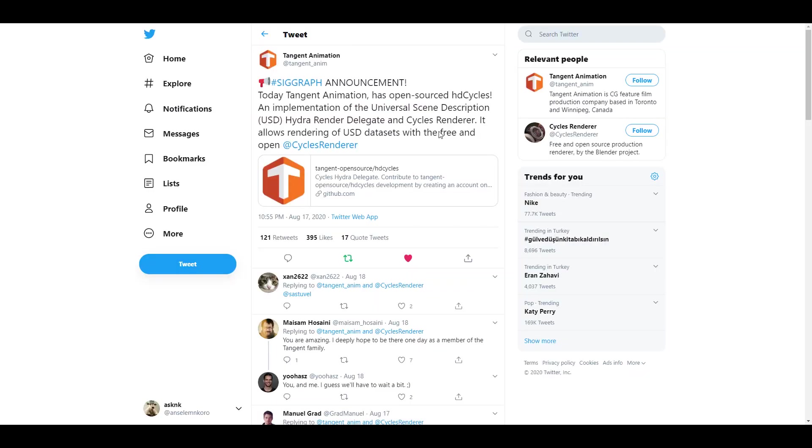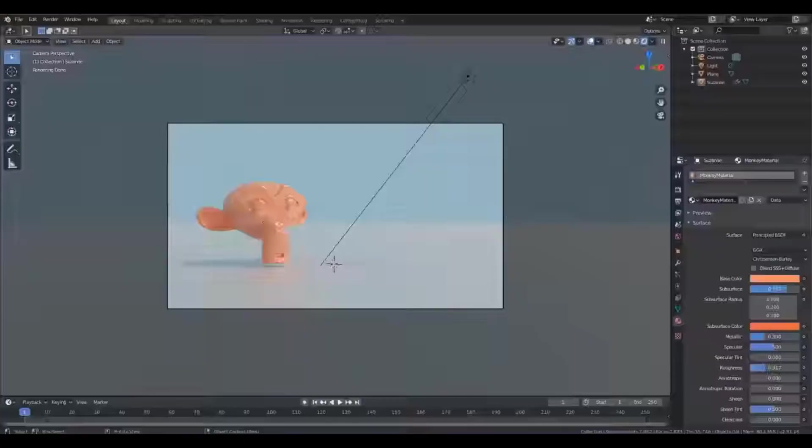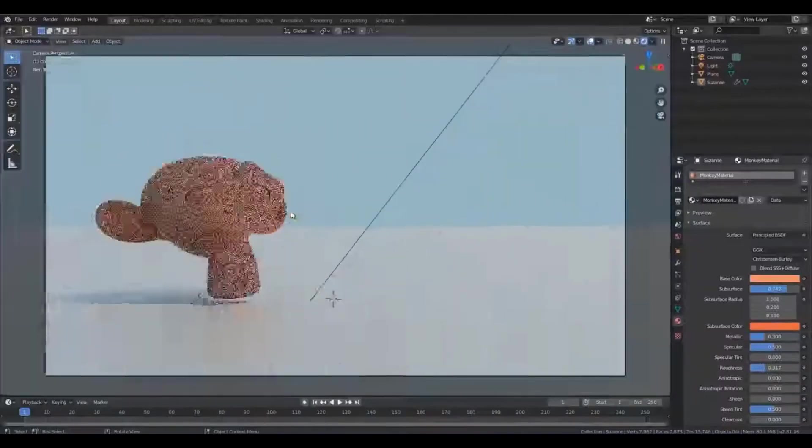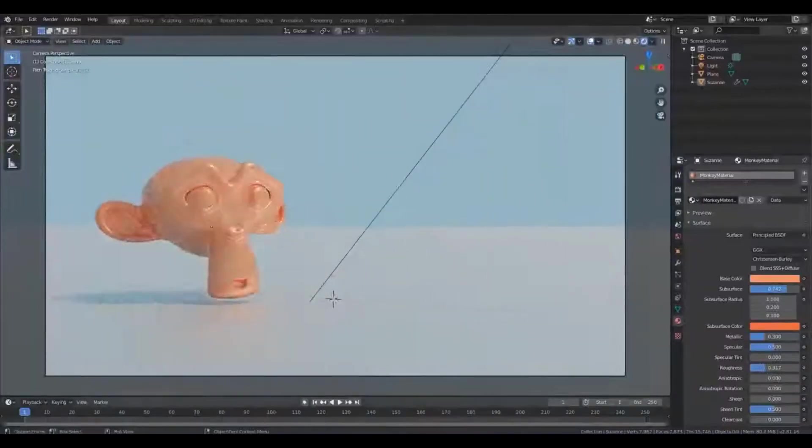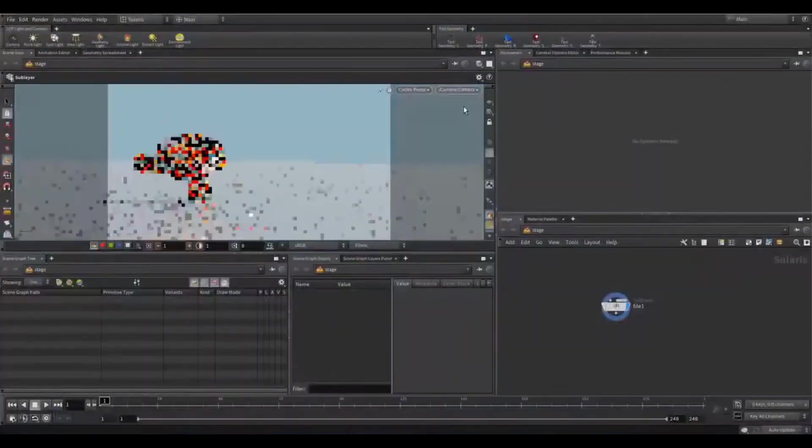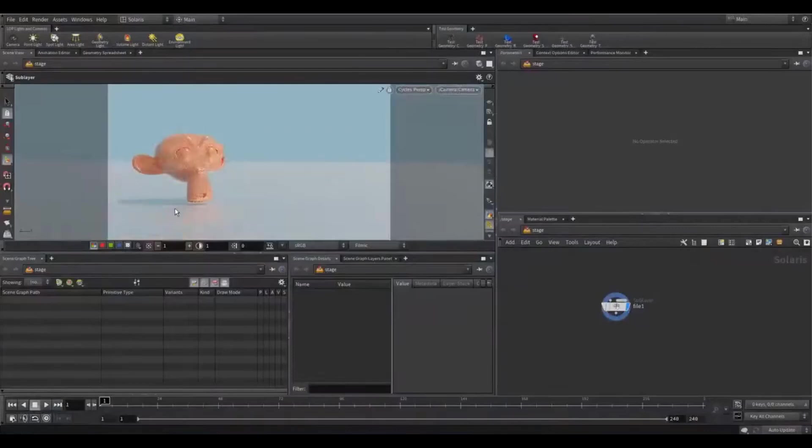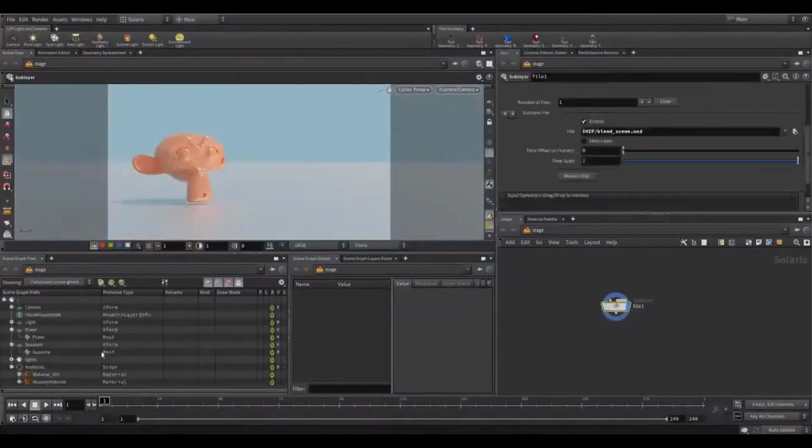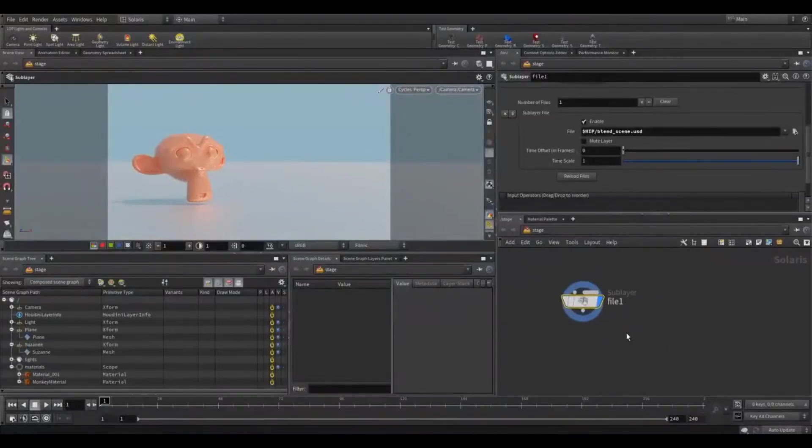This is an implementation of the Universal Scene Description Hydra render delegate for Cycles renderer. We have talked about these in the beginning where they had this meeting and they said at this conversation about if it's going to be possible and what they were supposed to do.